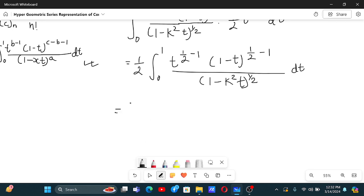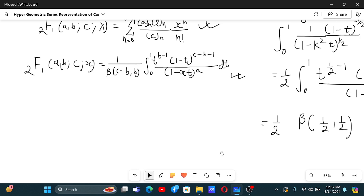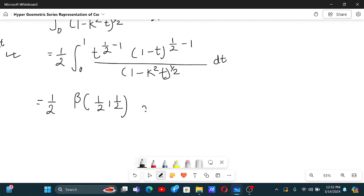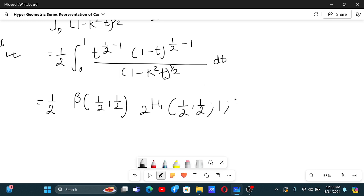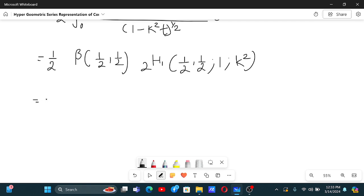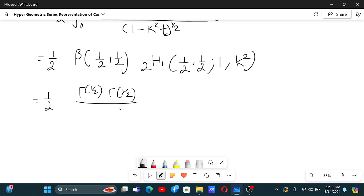Now we can write this as one half times beta(c minus b, b) times the hypergeometric series 2F1(a; b; c; x), which is one half times beta(one half, one half) times 2F1(one half, one half; one; k squared). To evaluate beta(one half, one half), that equals gamma(one half) times gamma(one half) over gamma(one), which equals pi over one, since gamma(one half) equals root pi, so root pi times root pi equals pi. Therefore we get pi over two times 2F1(one half, one half; one; k squared).